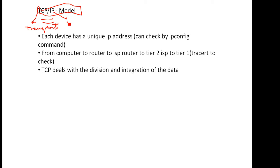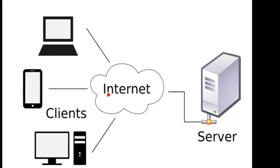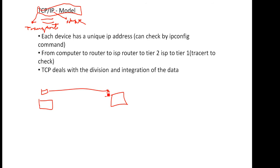When you type something, that data has to reach the other computer, or a phone or something. So that data has to reach the other computer and then from there also it has to come back.